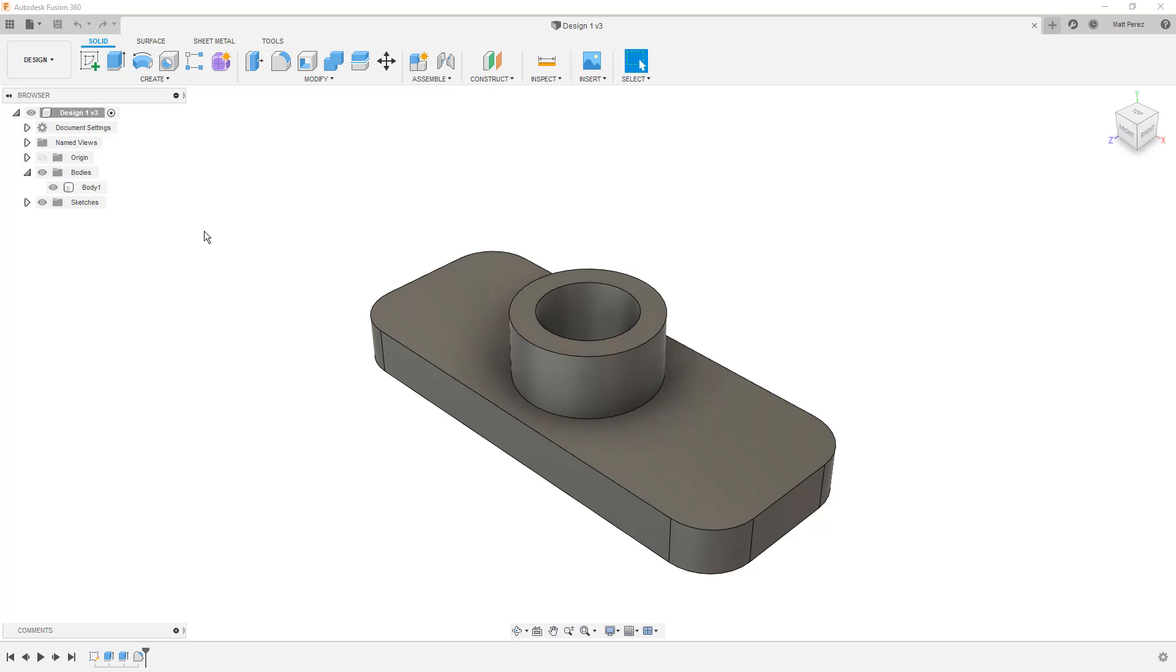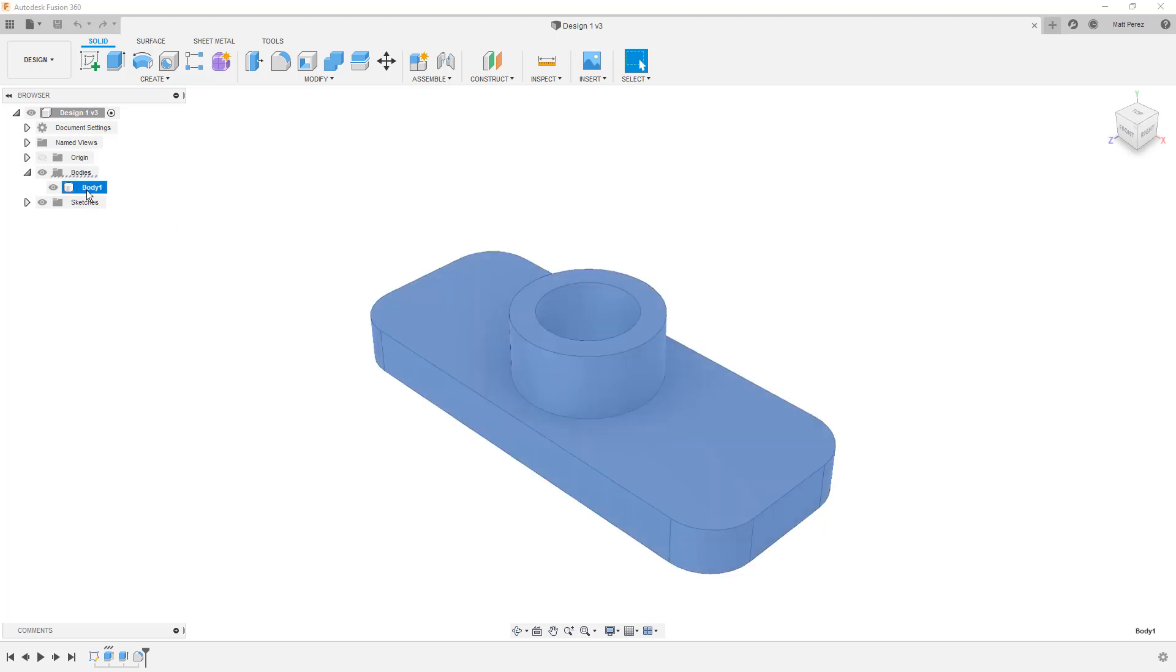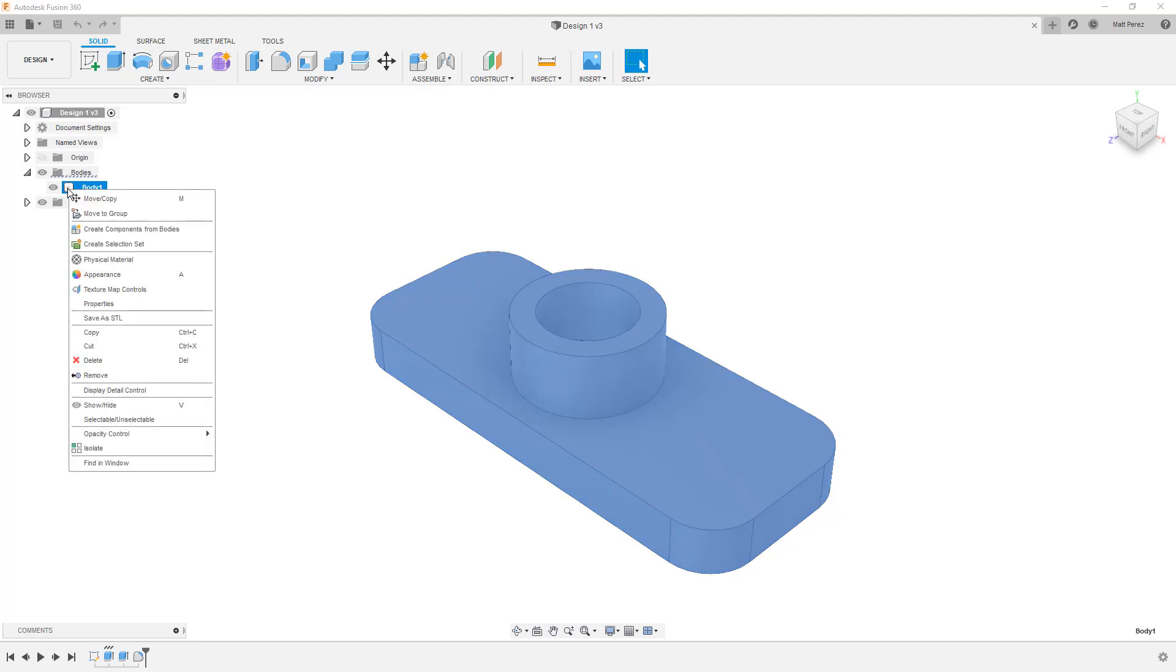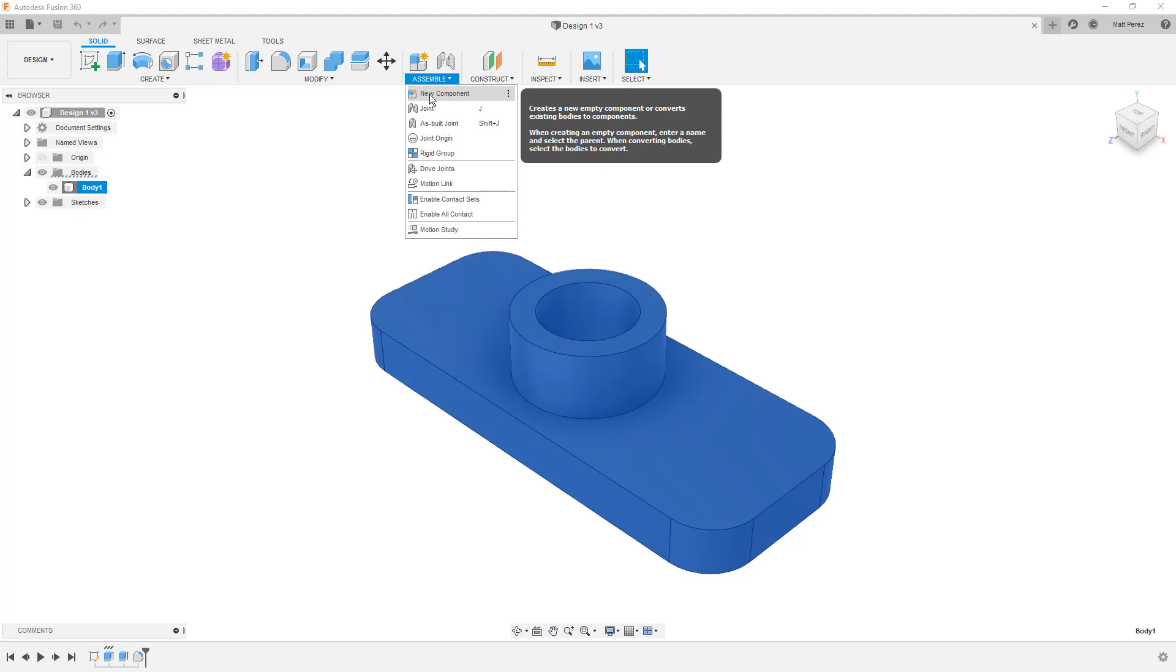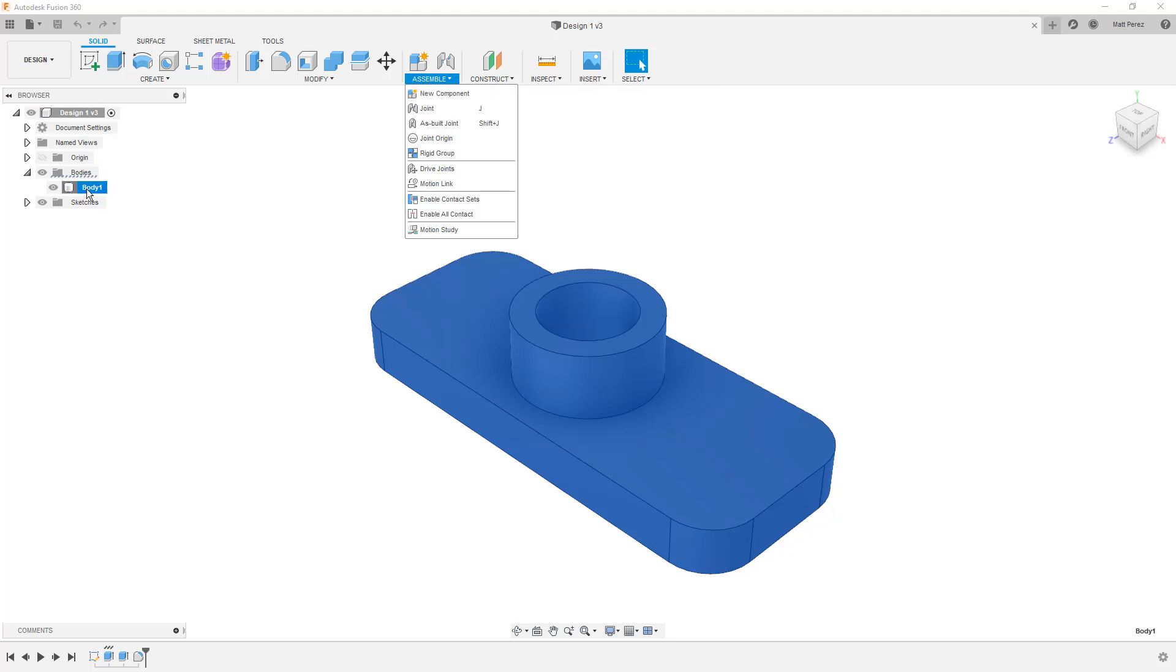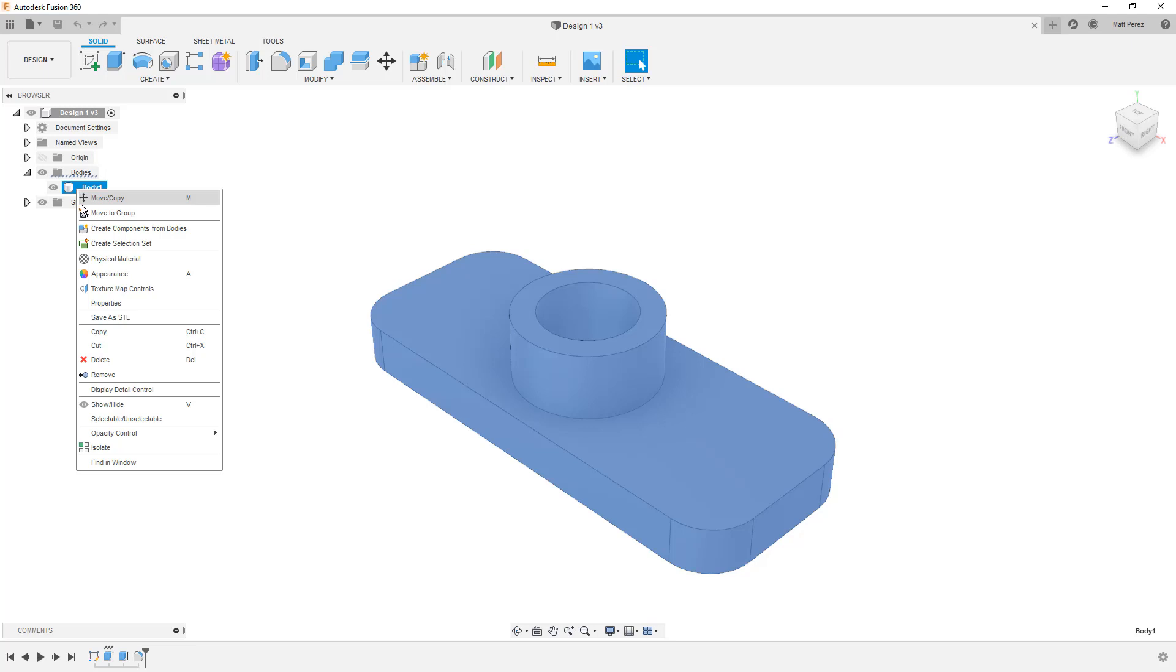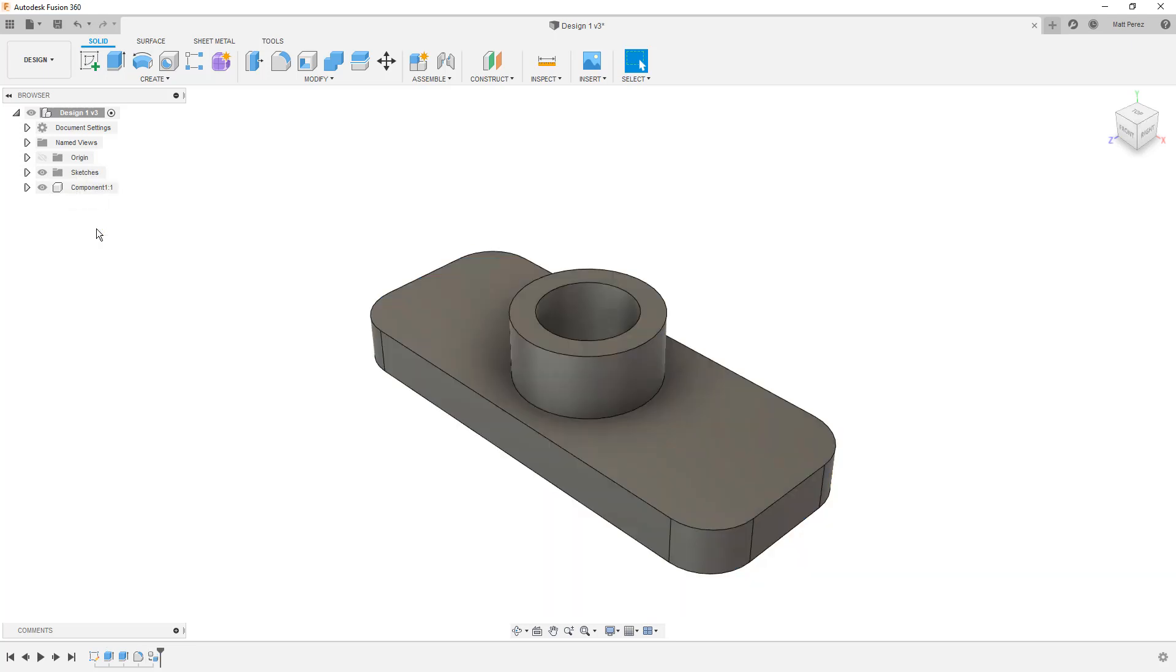What I want to do now is I want to talk about components, and components are the critical element to make this design mobile. So, we're going to select Body 1, and there are a few different ways that we can go about this. We can right-click and select Create Components from Bodies. We can go to Assemble and select New Component. Or, we can completely start a new design with an empty component and then begin building it. What I'm going to do in this case is I'm going to right-click and select Create Components from Bodies.